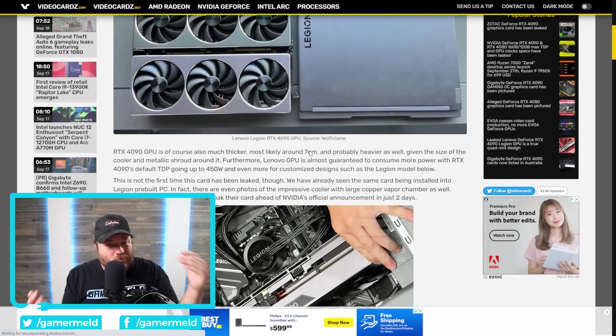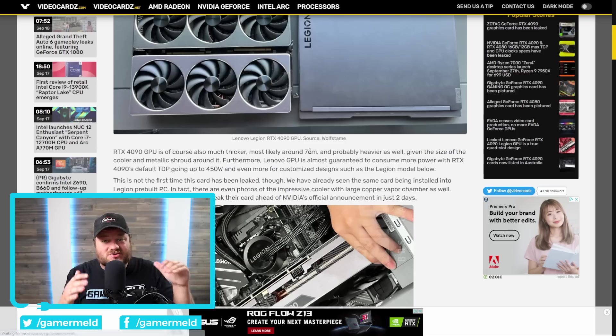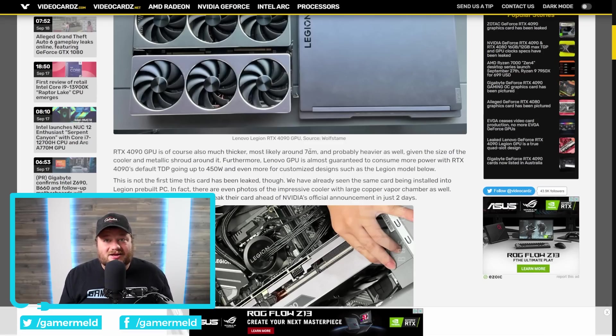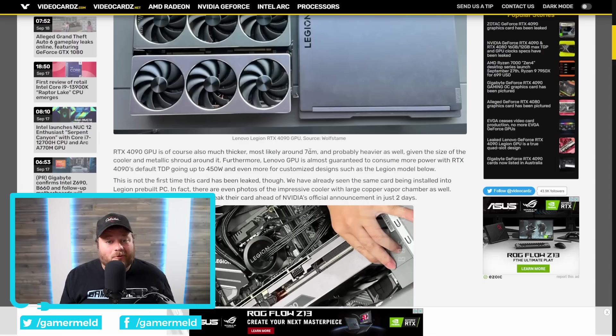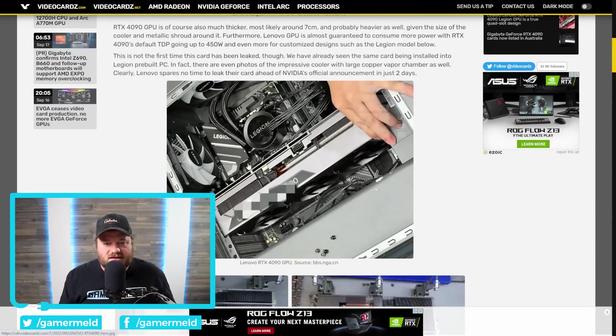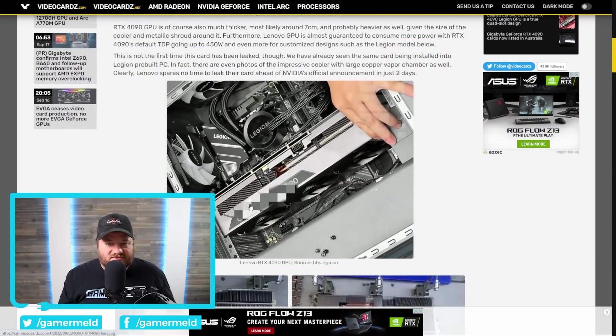And, basically, this more or less shows, once again, that the 4000 series is likely going to consume a lot of power and need a ton of cooling. You can see it right here. This was actually leaked not too long ago, but the same GPU.